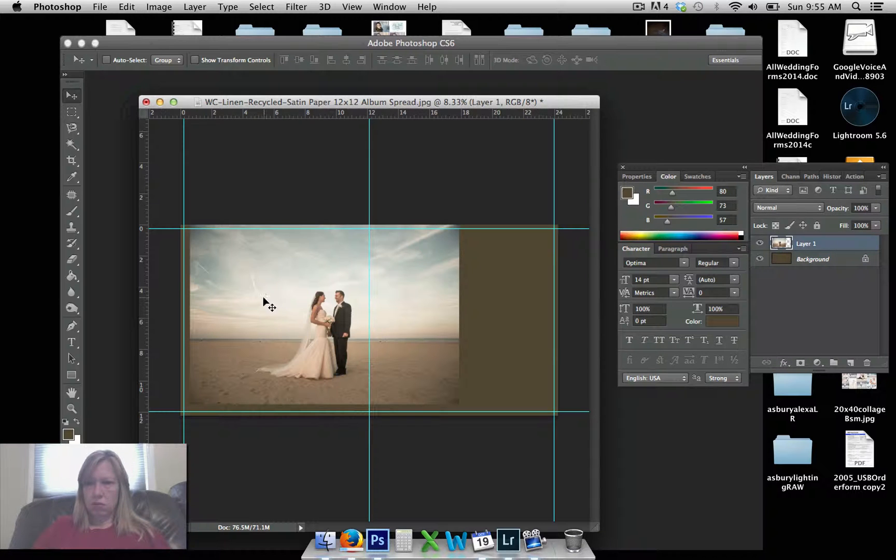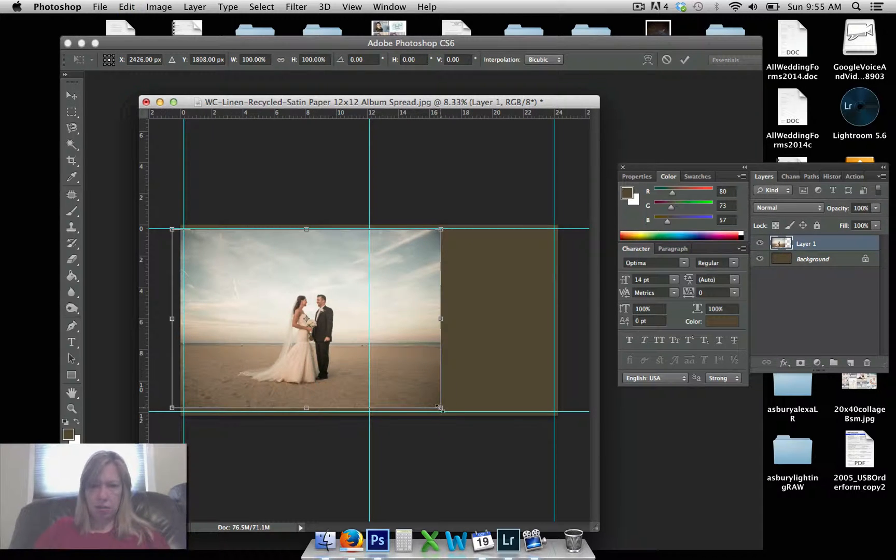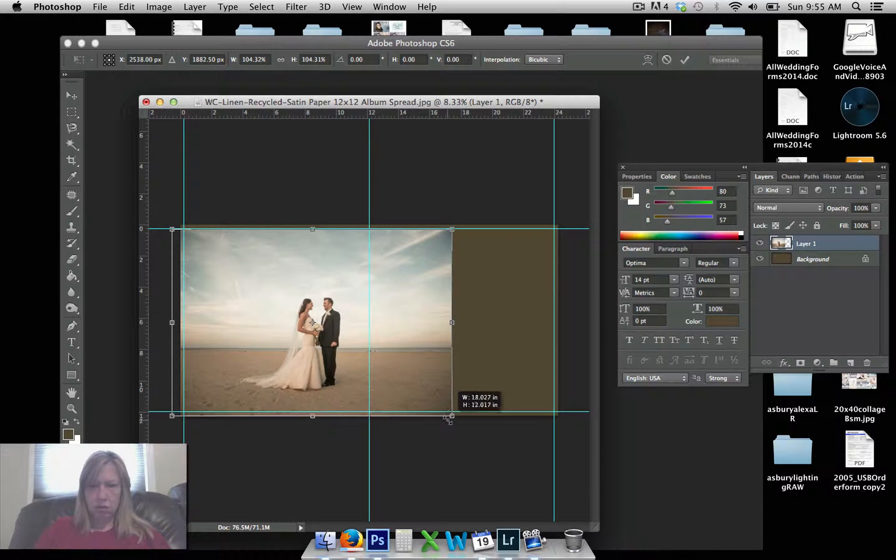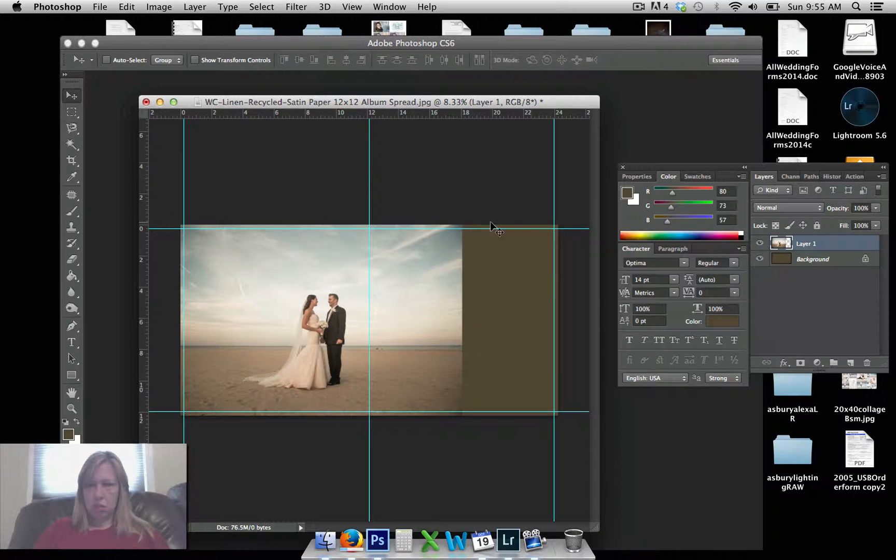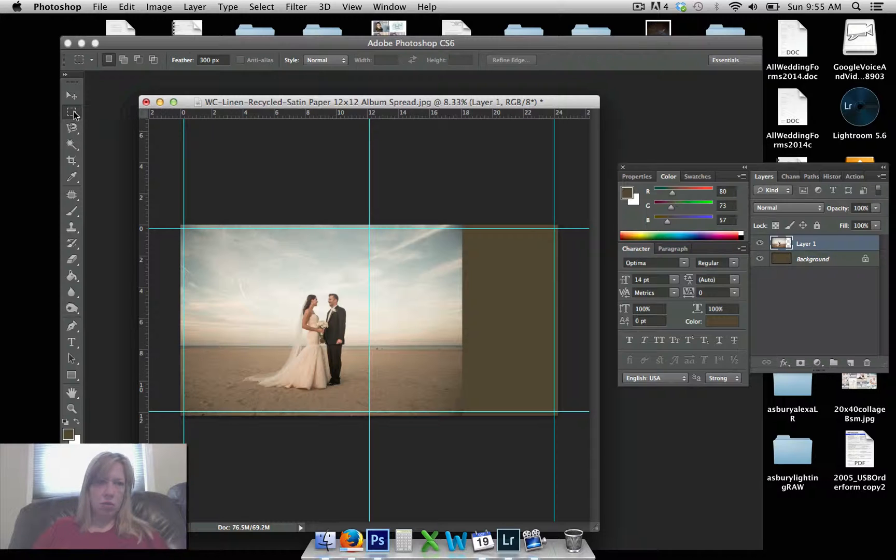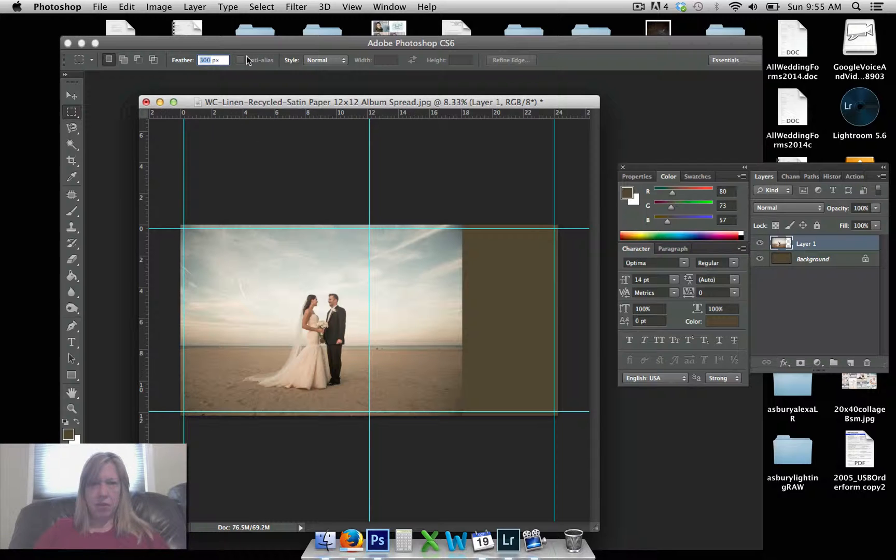Okay, make sure you have your top layer selected. I have my top layer selected here, and you go to this tool. Make sure your feather isn't at zero, because that will be a hard cutout. If you want to feather it, I have this set for 300.